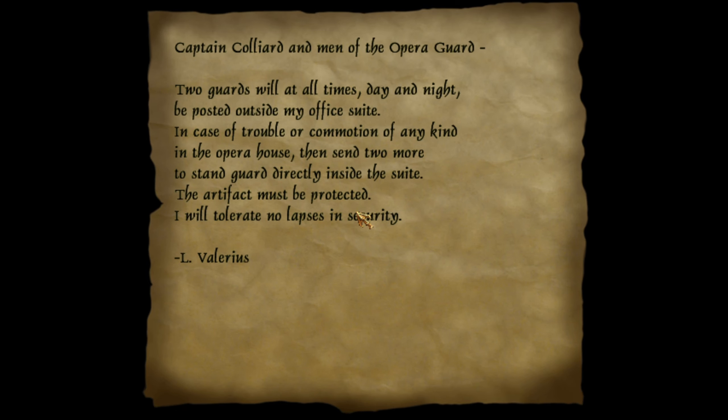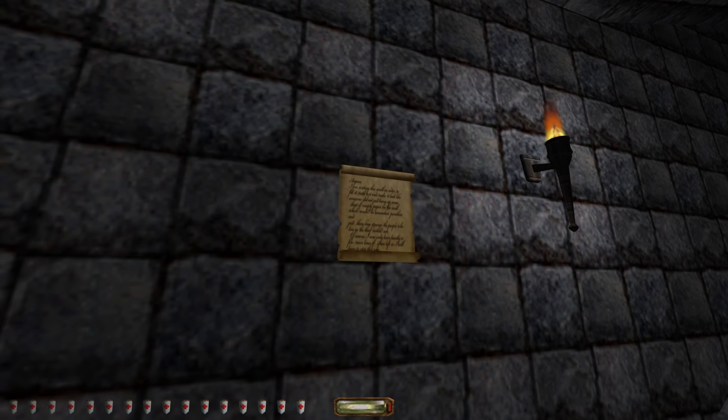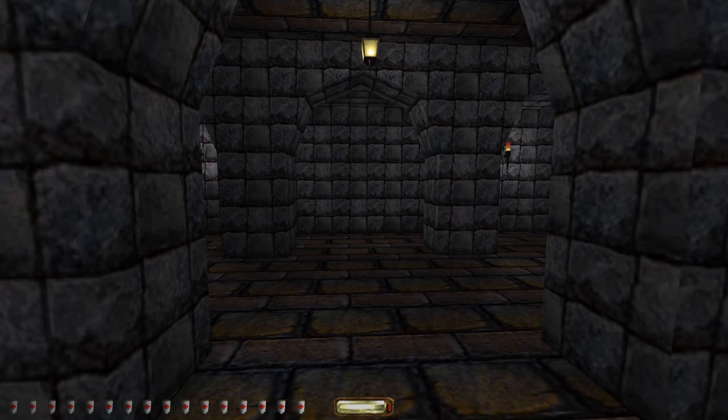Captain Collierd and men of the opera: two guards at all times during day and night will be posted outside my office suite in case of trouble or commotion of any kind in the opera house. And send two more guards directly inside the suite. The artifact must be protected.